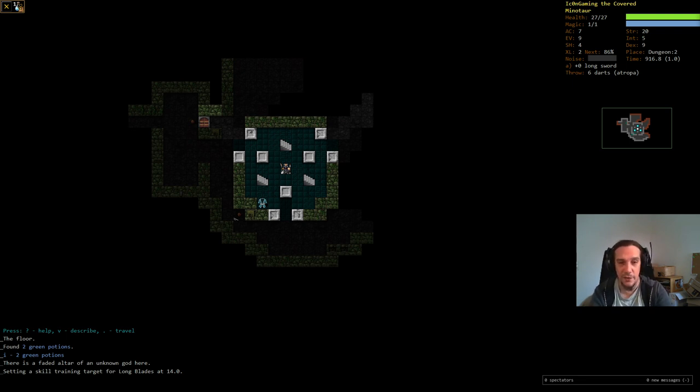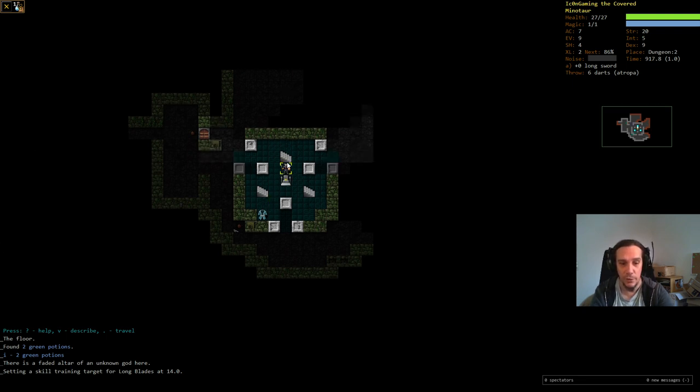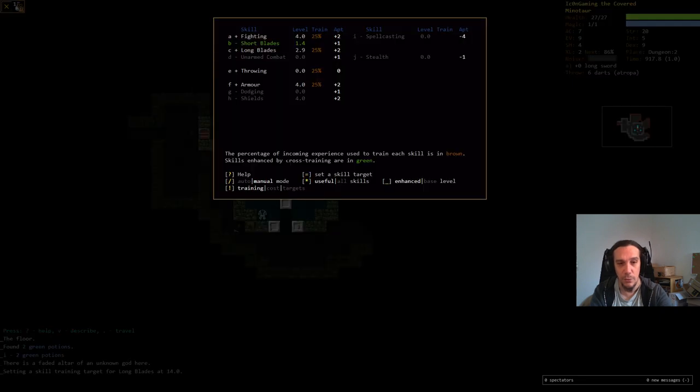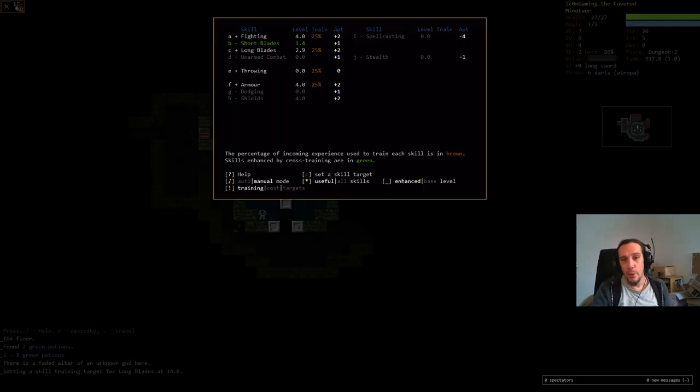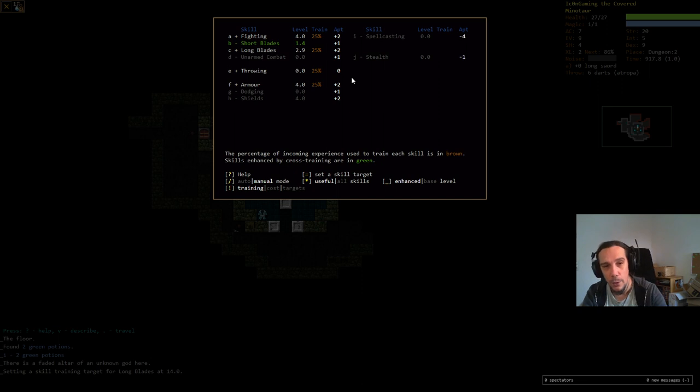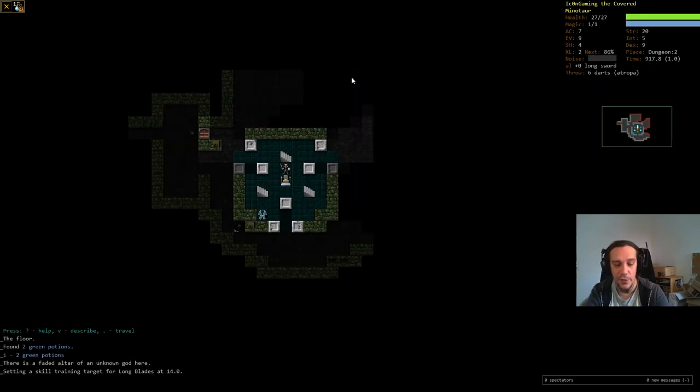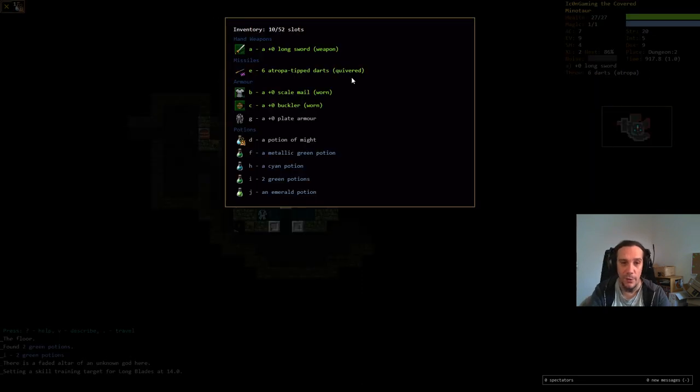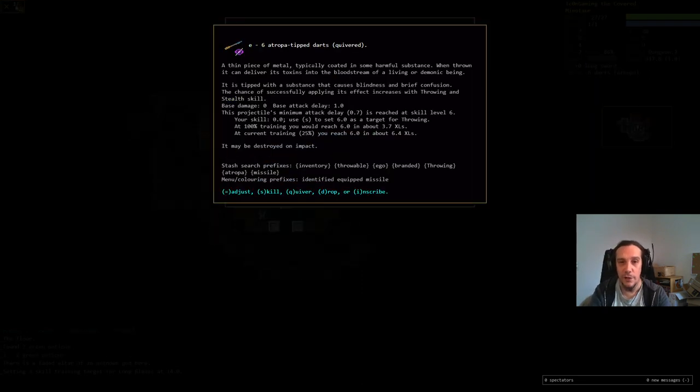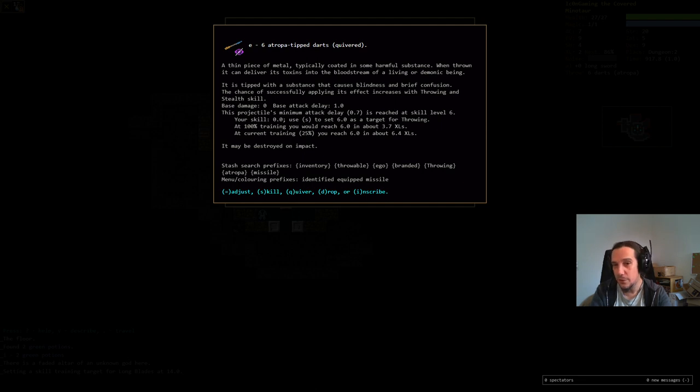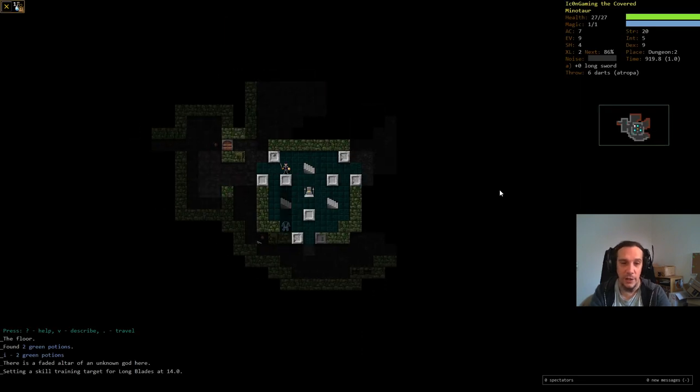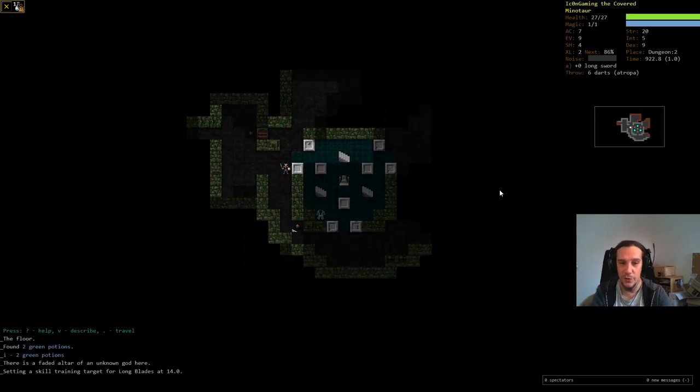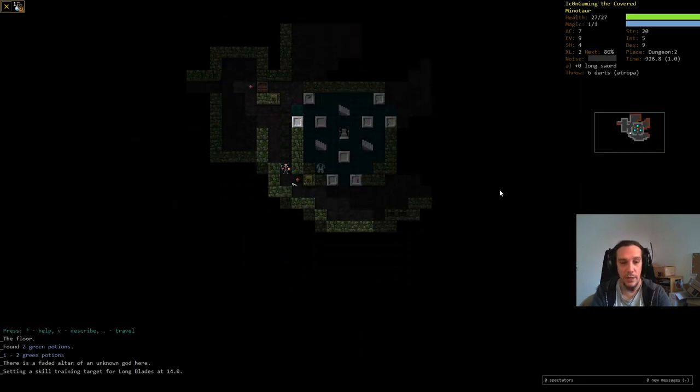Press small m for getting into the skill menu. We also learned throwing now. Throwing works like all the weapons in this game work. There is a minimum skill for darts. As soon as you have throwing six, you can use darts perfectly. That's just how we work. We can also pick up stones to hurl them at our enemies.